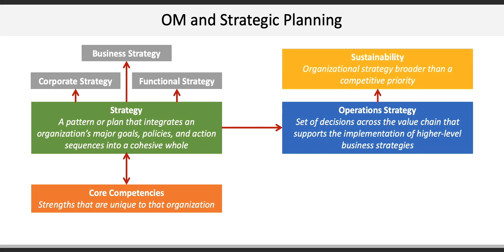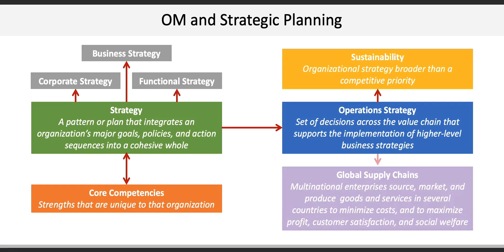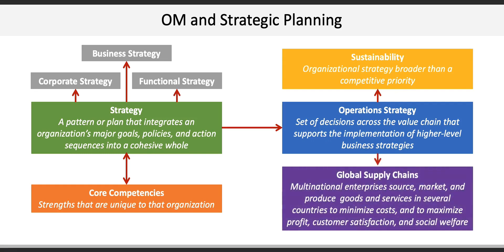The other element to operations strategy is the global supply chain, which is comprised of many multinational enterprises which source, market, and produce goods and services in several countries in order to minimize costs, maximize profit, customer satisfaction, and even social welfare.